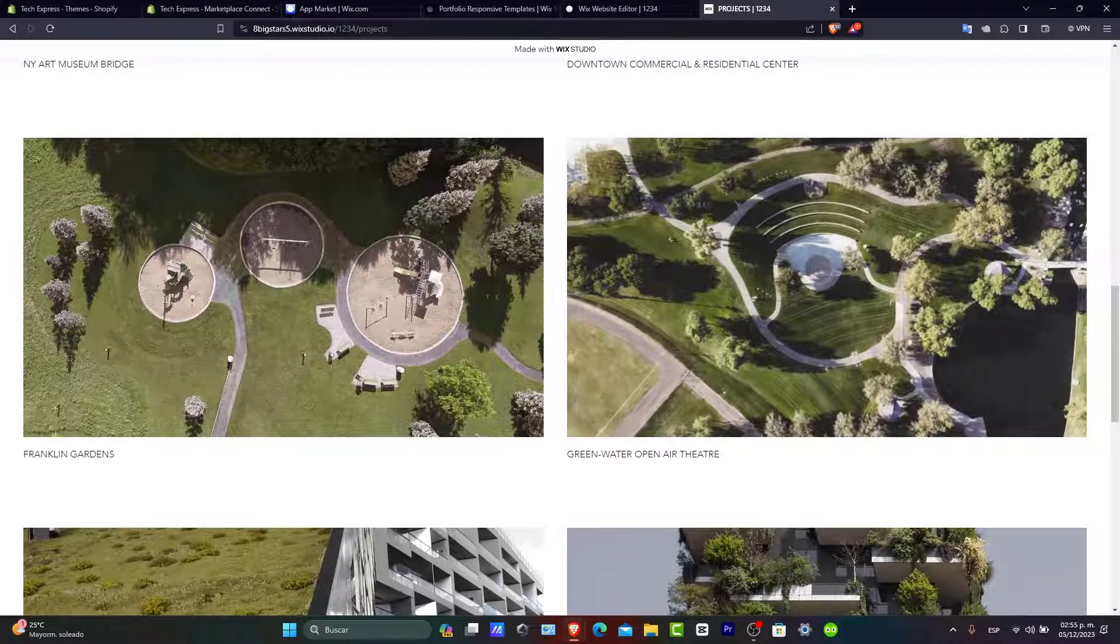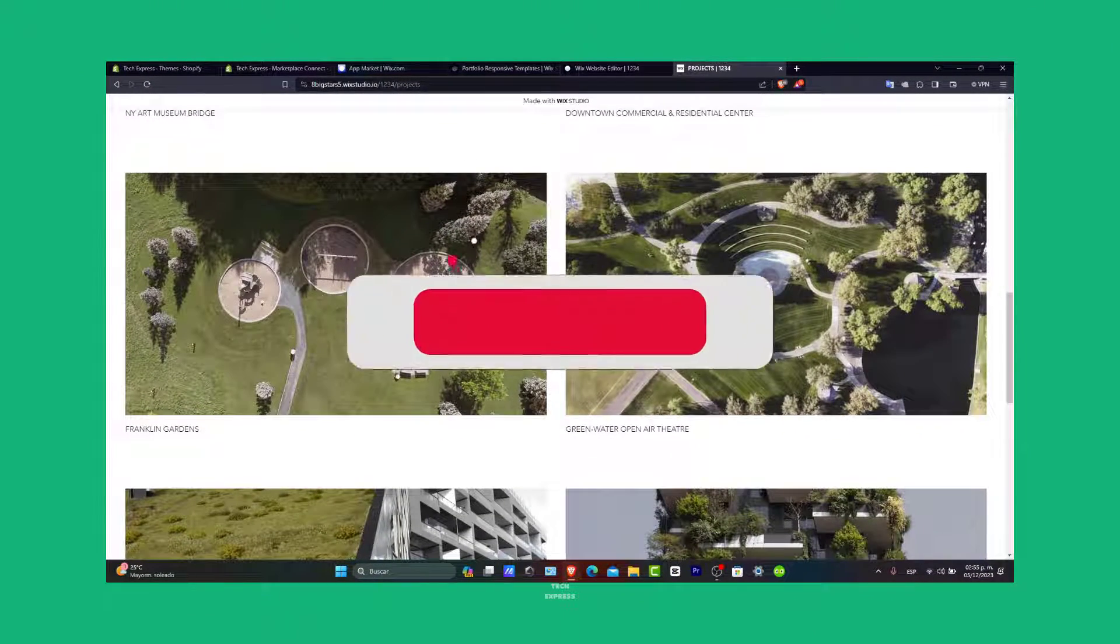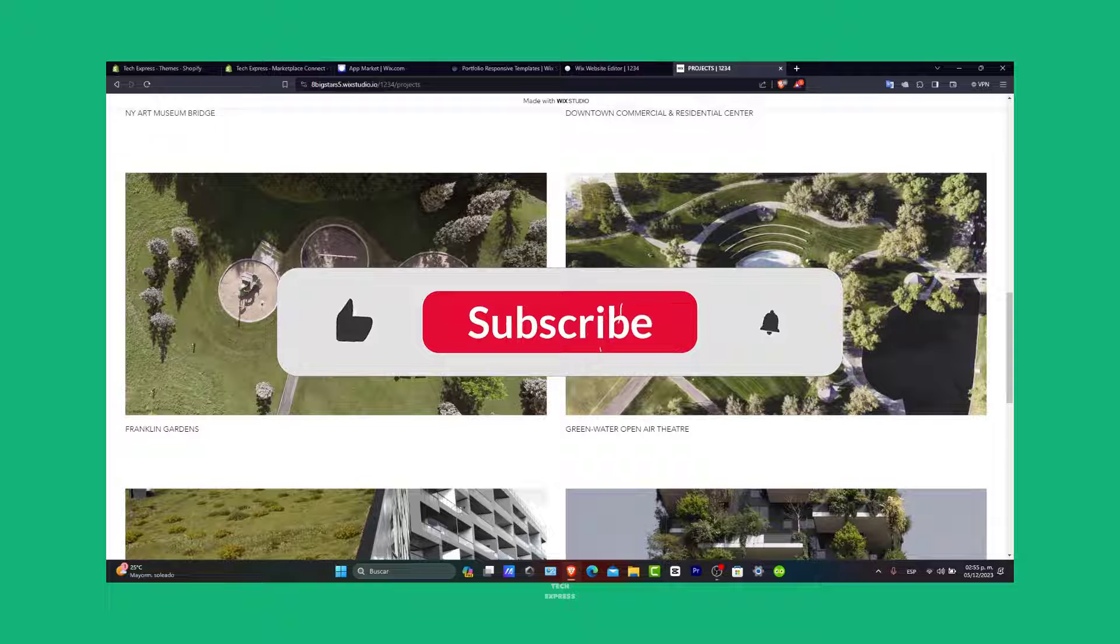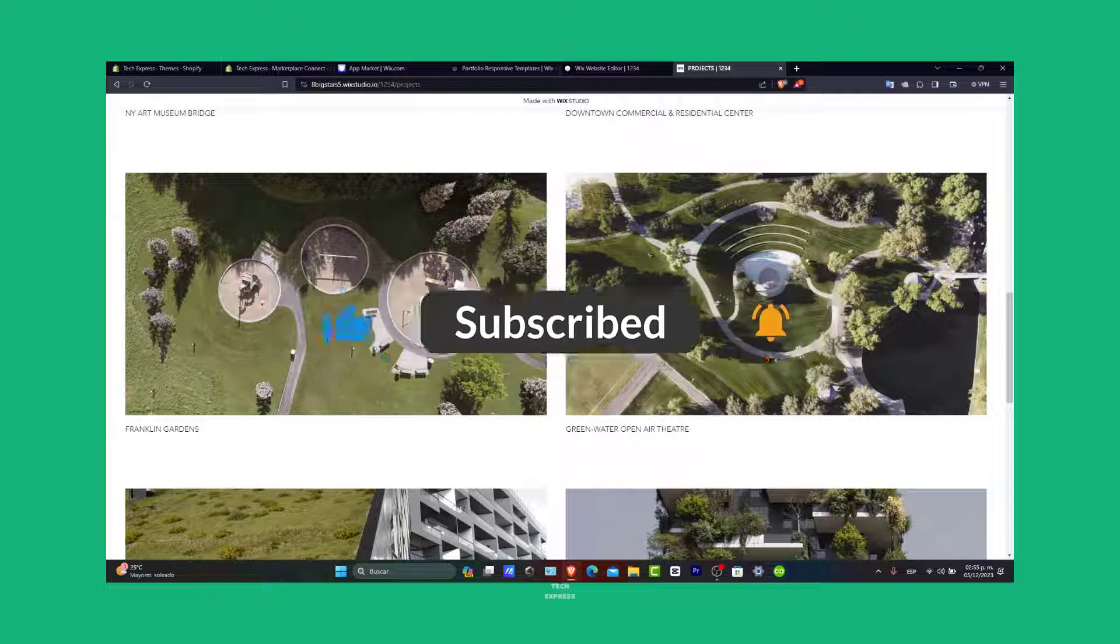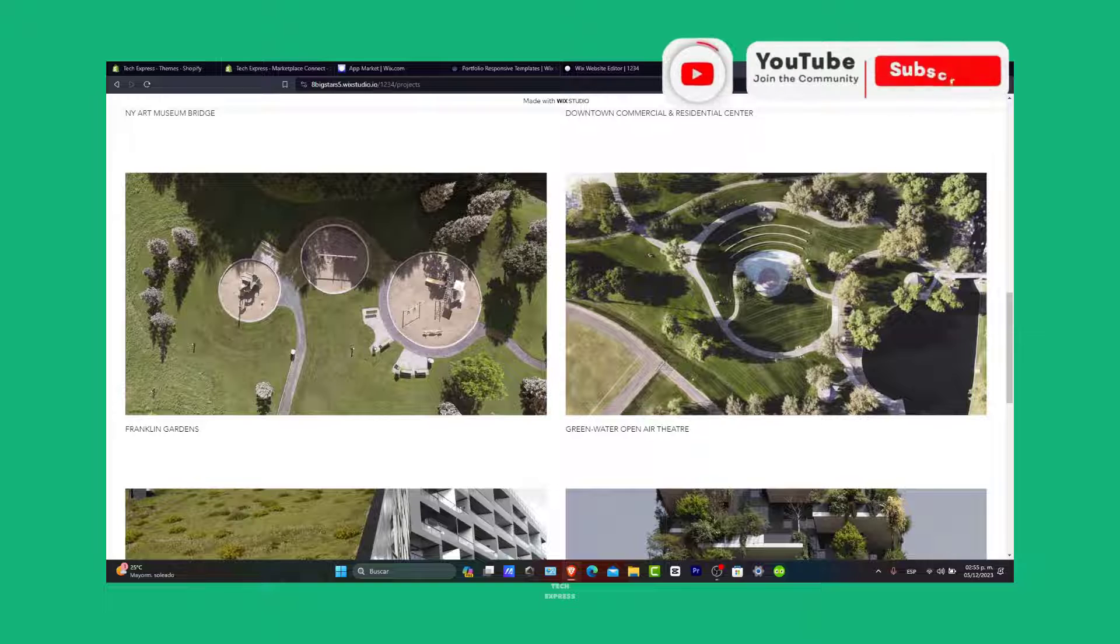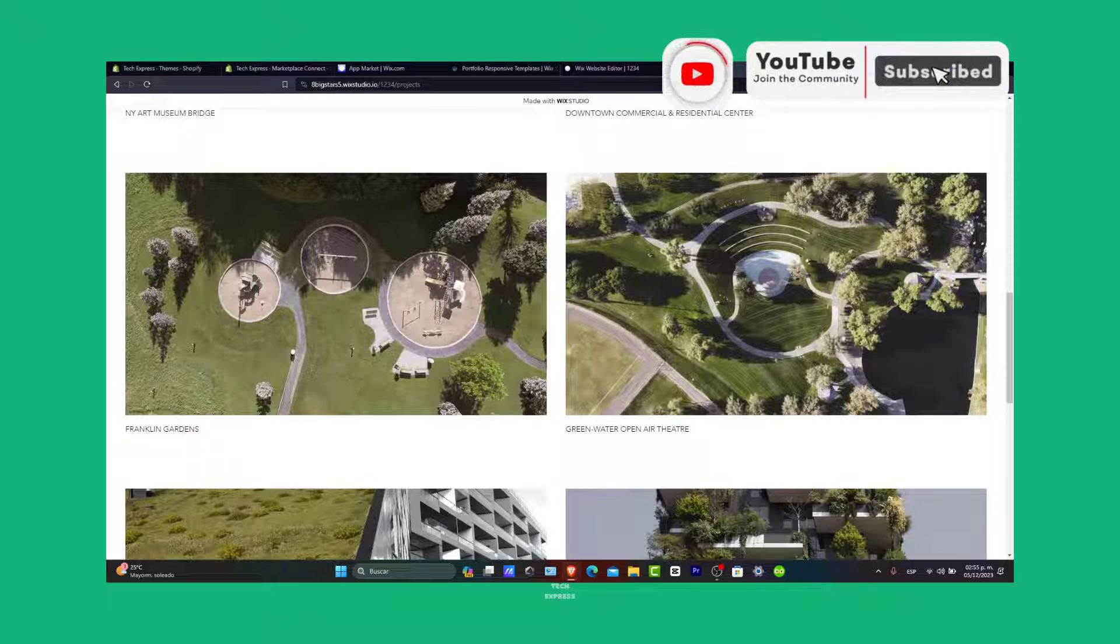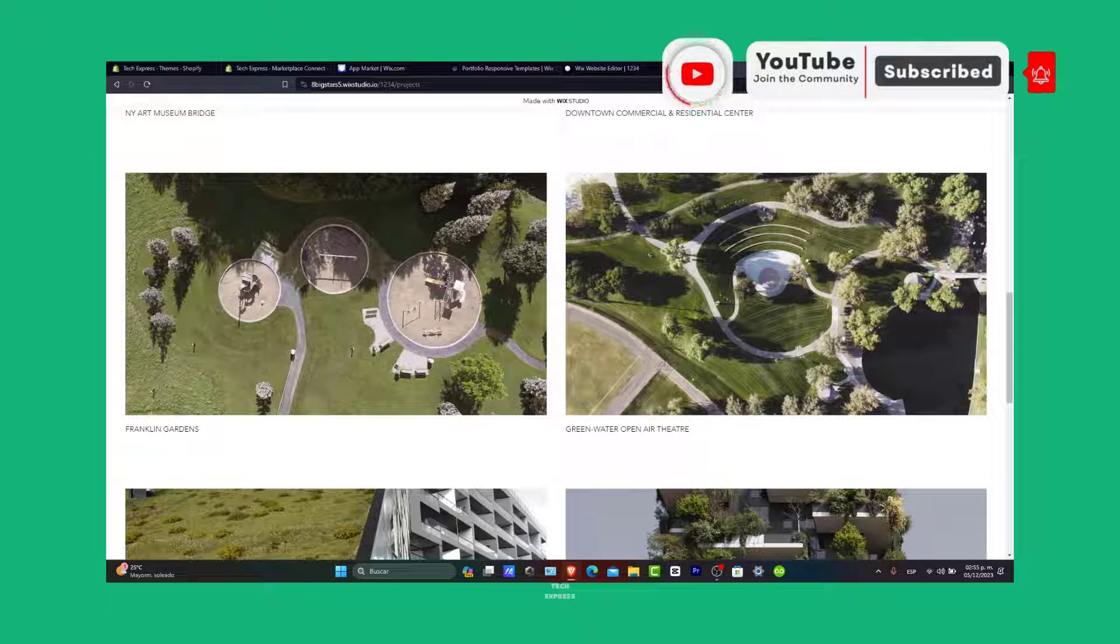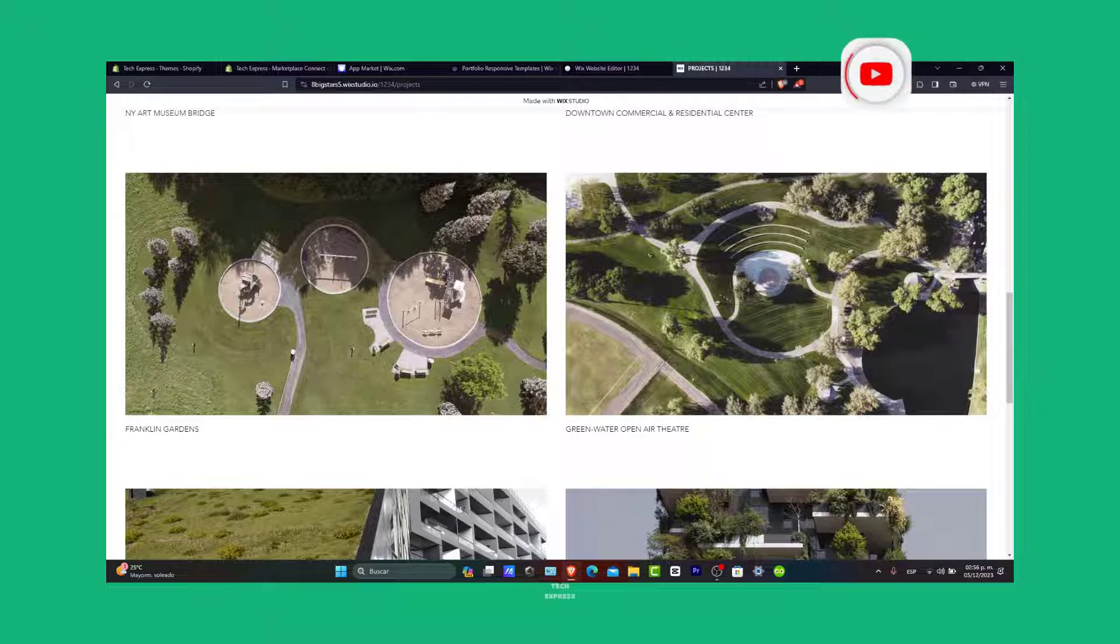If this tutorial helped you, please give us a thumbs up and subscribe to the channel for more web design guides. Have any tips or questions about creating a portfolio Wix, you can share them in the comments below. Thank you so much for watching and best of luck to your new portfolio website. Keep creating it. Stay tuned for more tutorials. See you soon, guys.